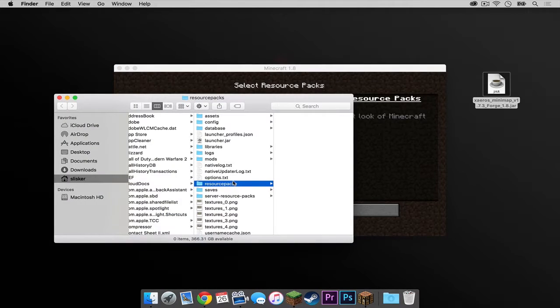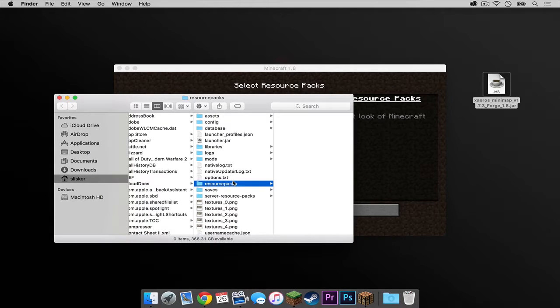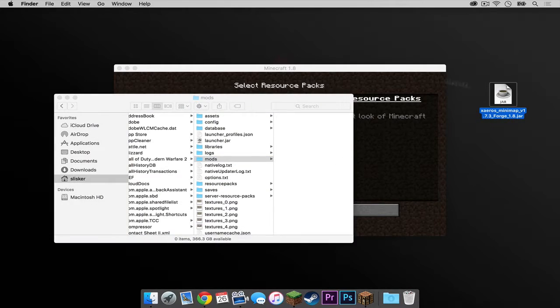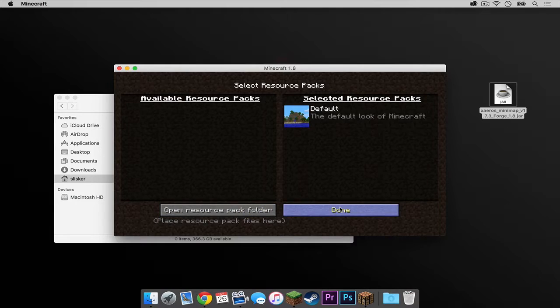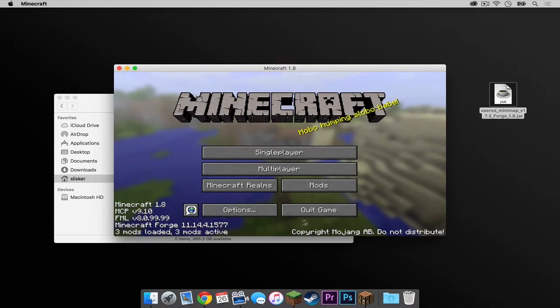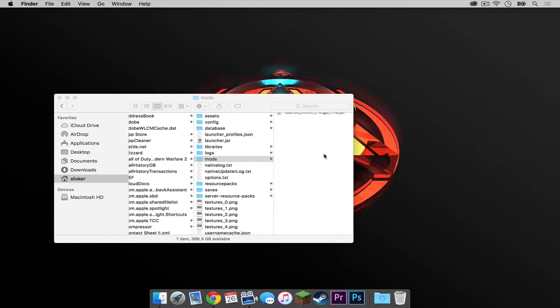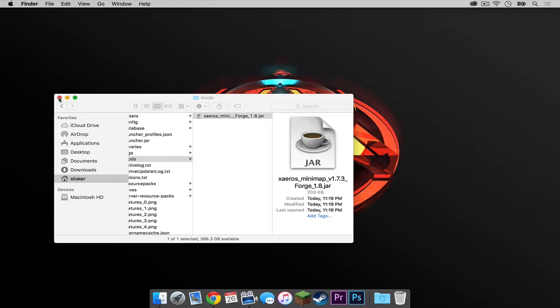Once that is open, you can see that we are actually in our Minecraft folder, which is located in application support. If you see a folder called mods, click on that and drag the mod into that folder. But before you do so, let's quickly quit out of Minecraft. Now let's drag it into the mods folder, get out of this, and now reopen Minecraft.